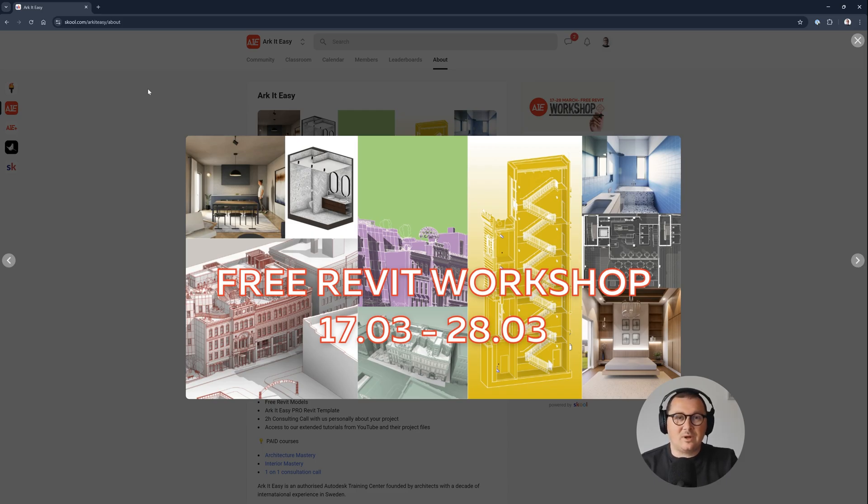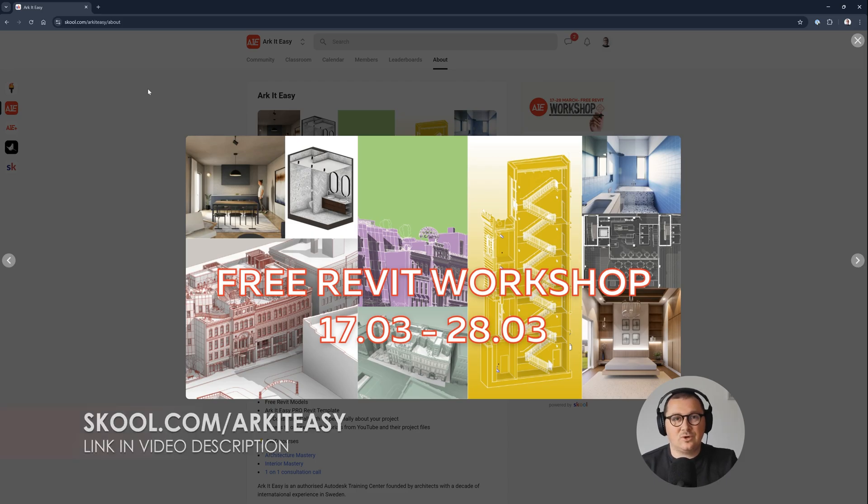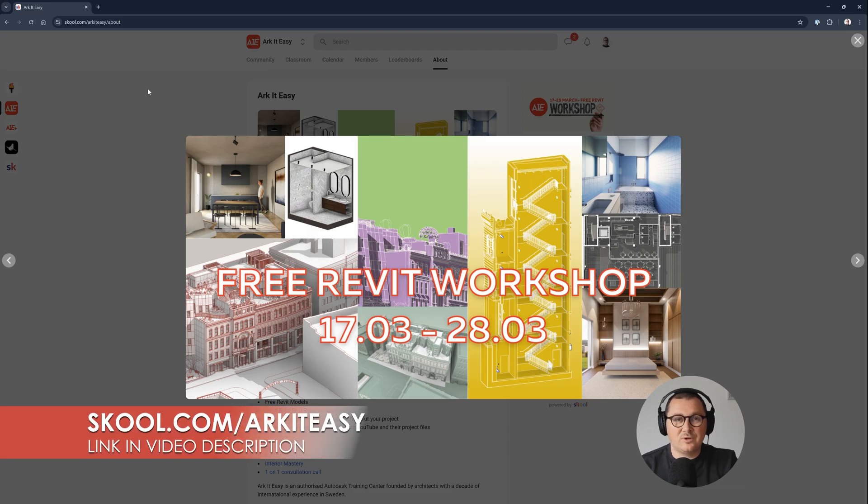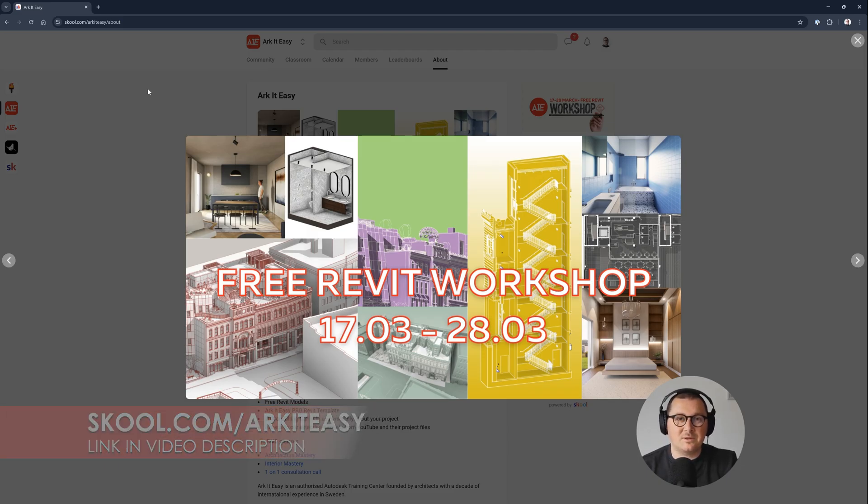If you would like to level up your Revit knowledge, just join our community of architects and interior designers. It's completely free and the link is in the video description.